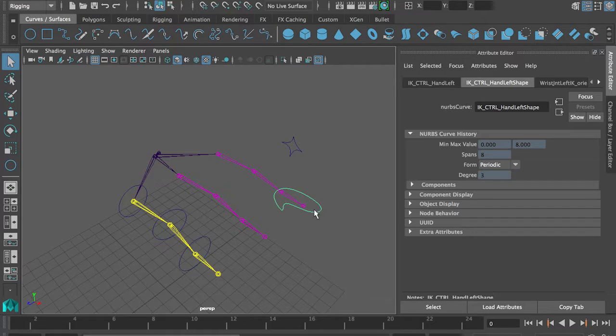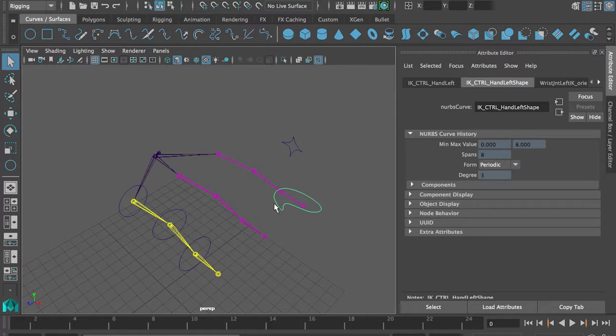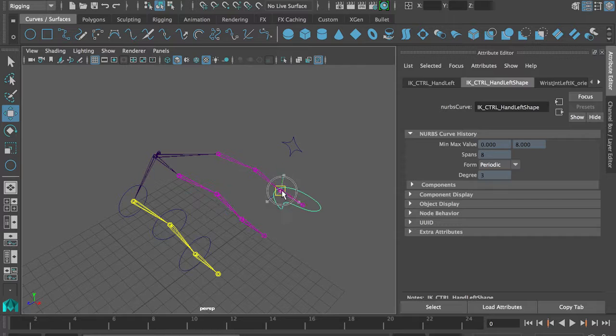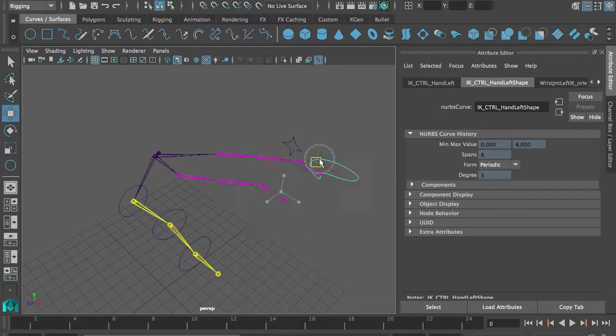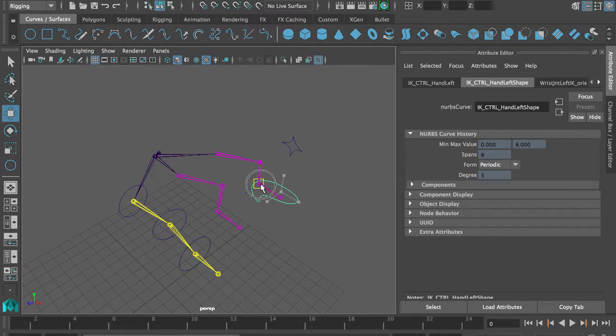So what we've basically done now is build a very complicated IK control. We have an extra chain that's controlling the chain that we're going to use for binding. And it's doing the exact same thing because it's all orient constraining the other joints.